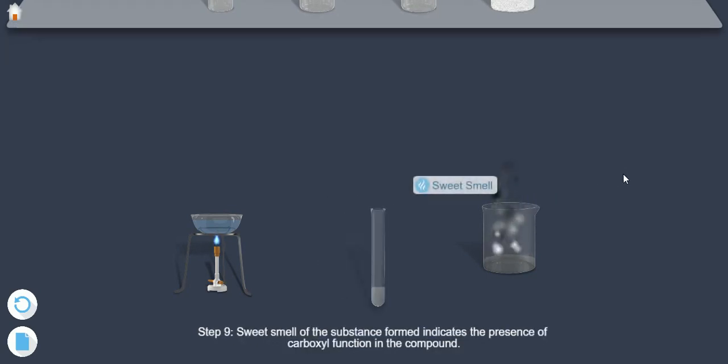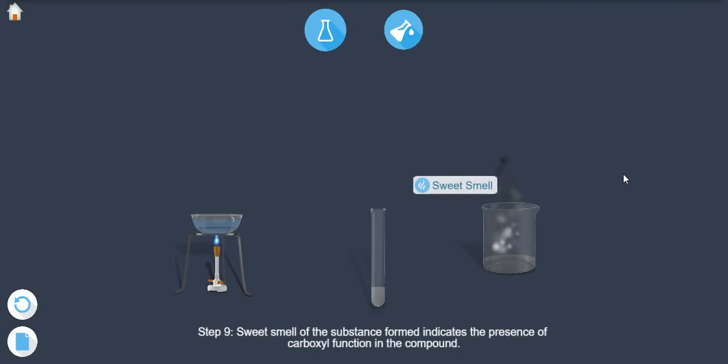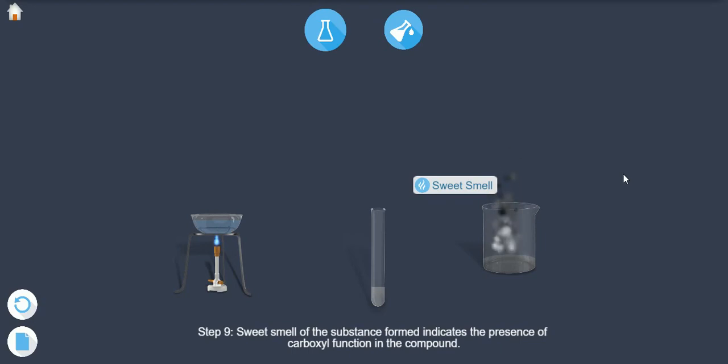Step 9: Sweet smell of the substance formed indicates the presence of the carboxyl functional group in the compound.